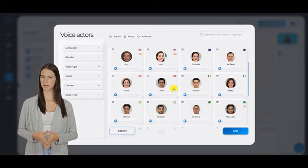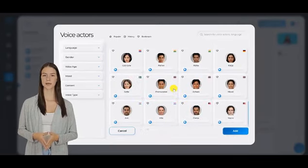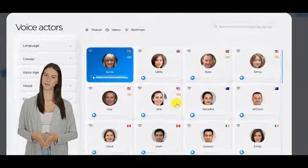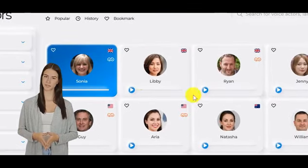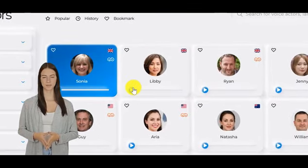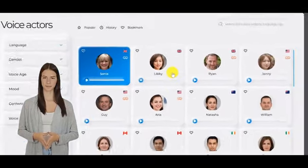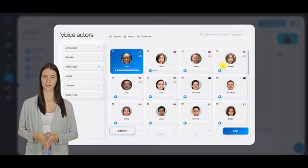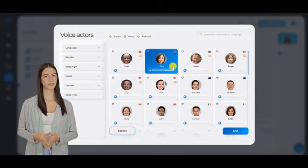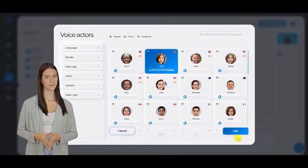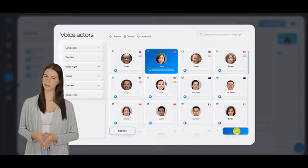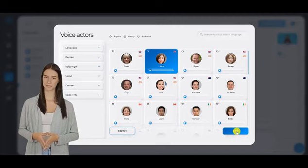Once you click this, you will be prompted with a list of voice talents and languages that you can use. You can preview the voices by clicking on the play button. Once you've decided, just click on the voice talent or language that you want to use, then click the Add button.